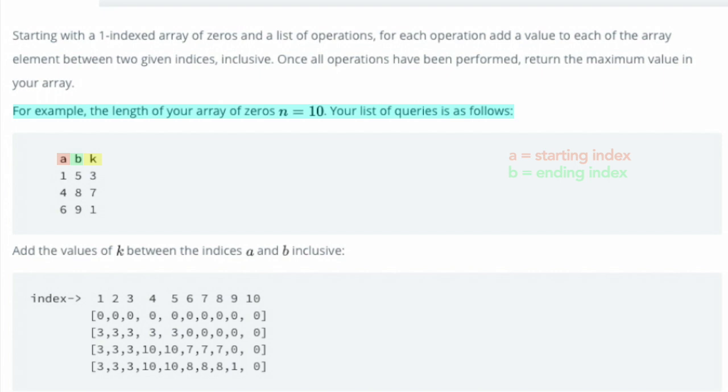So, for the first query, indices 1 through 5 are incremented by 3, for a total of 3. The next query increments the values at the indices between 4 and 8 by 7, for a total of 10 at indices 4 and 5, and a total of 7 at indices 6 through 8.